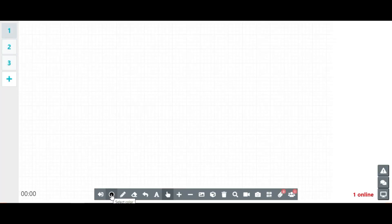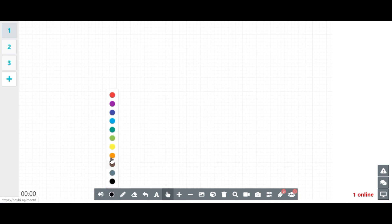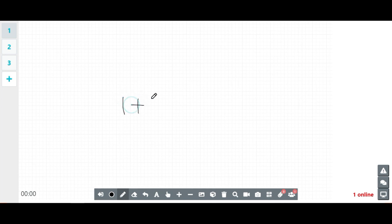Next, select the pencil color of your choice. By clicking on the pencil icon, you will be able to write and draw on the whiteboard. The eraser icon allows you to erase all drawings and writings on the board. The reverse button allows you to undo all of your previous actions.